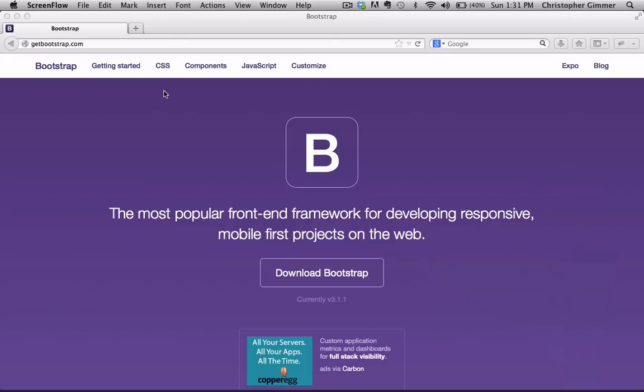It was actually developed by two employees at Twitter, which is why you'll hear it called Twitter Bootstrap. One of the biggest features is the fact that it's responsive right out of the box. That along with the CSS design templates allows for a much faster development process.